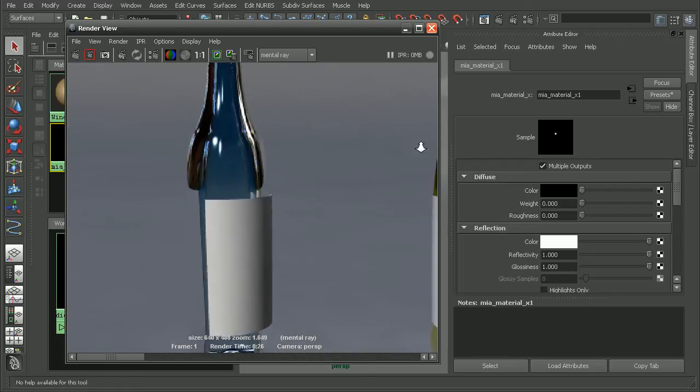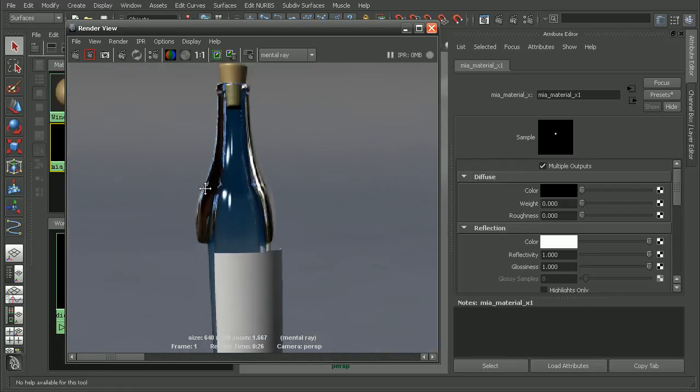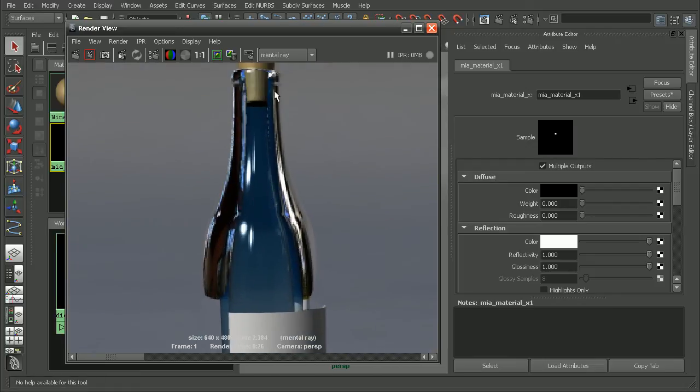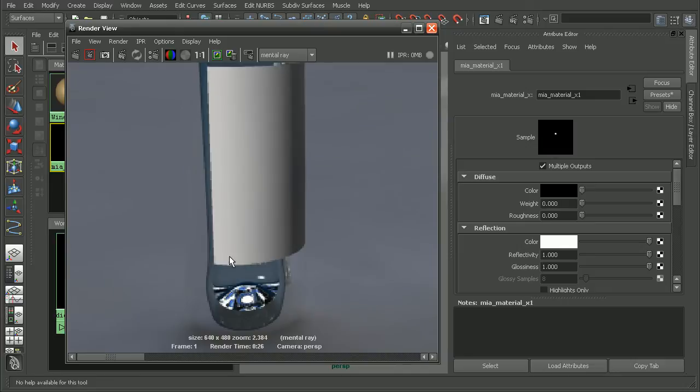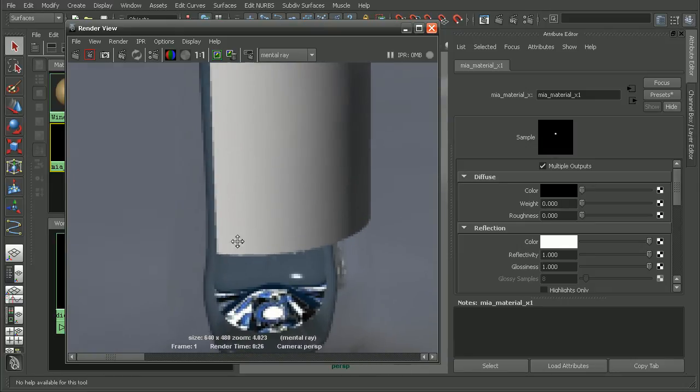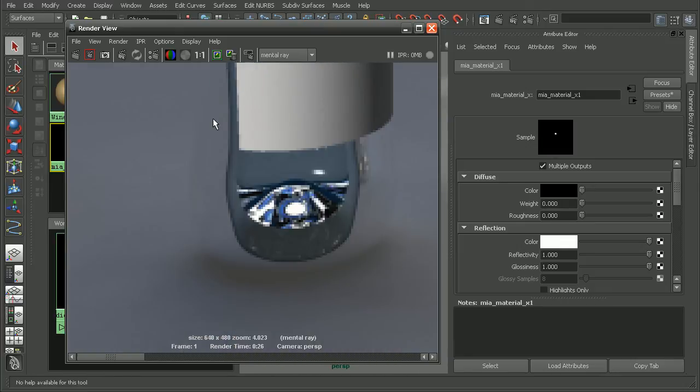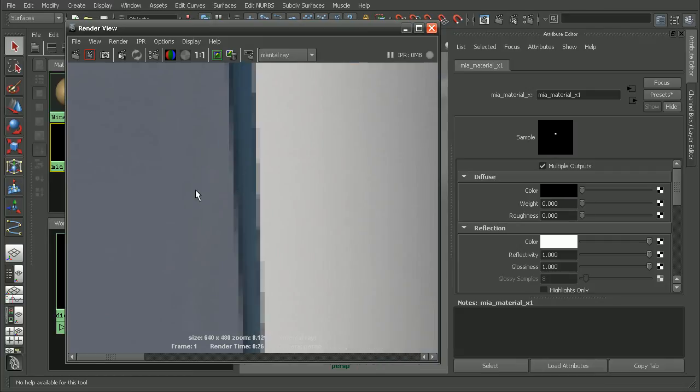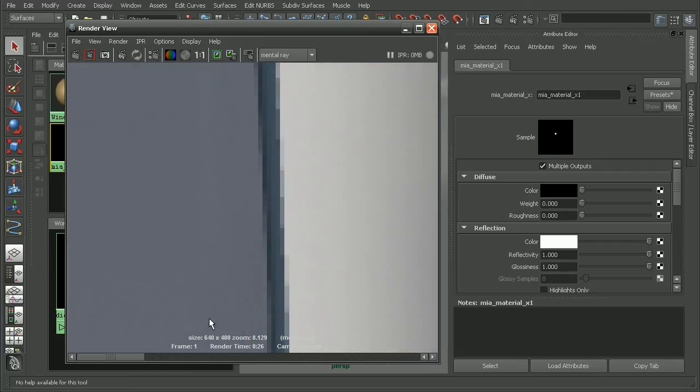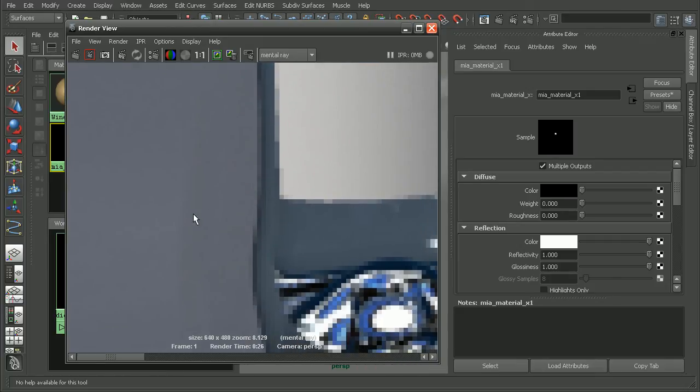So we can see what our wine bottle looks like with the physical glass preset. It's very, very transparent. It's kind of hard to see the outlines here, but if you look closely, we can see the outline of our geometry.